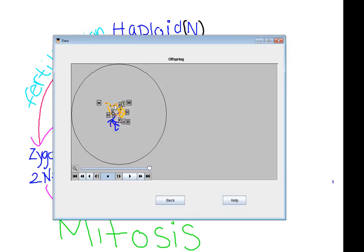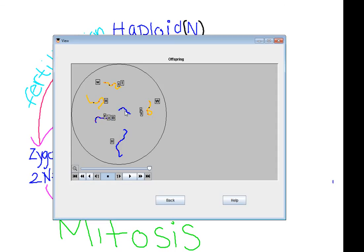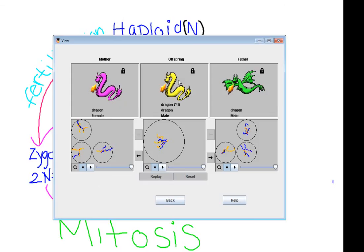Let's count the chromosomes: one, two, three, four, five, six — six chromosomes total. There's a Y, so this is going to be a male dragon. We're back to having the complete set of chromosomes — it's now diploid. Two haploid cells fused to make this. Let's look and see what the baby dragon looks like — and there we go.